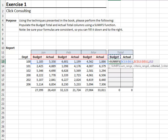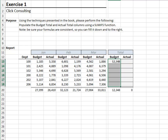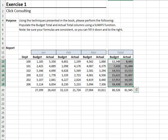Since we're about to fill the formula down and to the right, we'll lock down the row reference. Close the function and hit enter. Looks good. Let's fill the formula down and to the right.